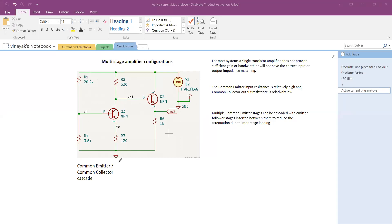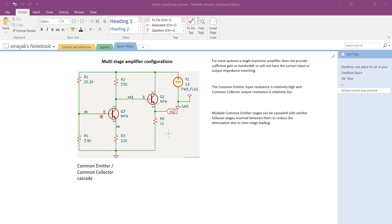Welcome back to our channel. Today the topic of discussion is the multi-stage amplifier configuration. As you can see on your screen, transistors Q3, R2, R3, R4, and R1 form one part of the circuit. This is called a common emitter configuration where we use the voltage division technique to provide DC biasing for the transistor, setting our operating point or Q-point.